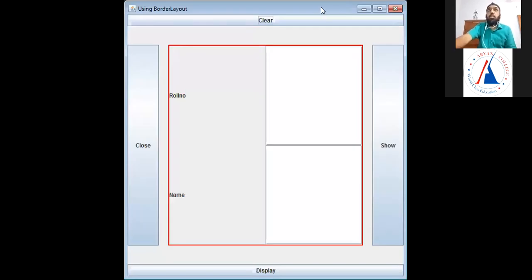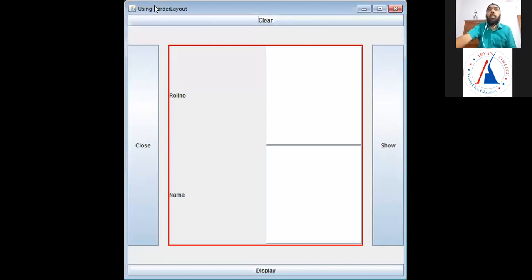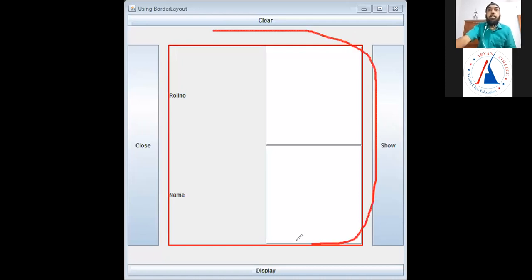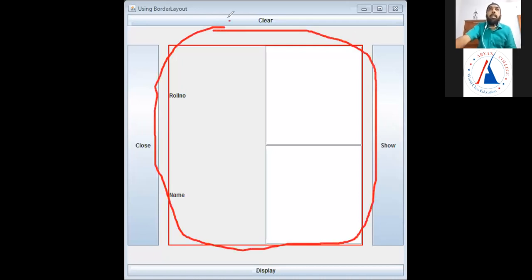So far we have done two layouts: GridLayout and null layout. The third layout is BorderLayout. In BorderLayout, the container — in our case, the frame — is a container in which we add components. BorderLayout divides the container (frame) into five areas: North, South, East, West, and Center. Center is in the middle, and the four surrounding areas are North, South, East, and West.